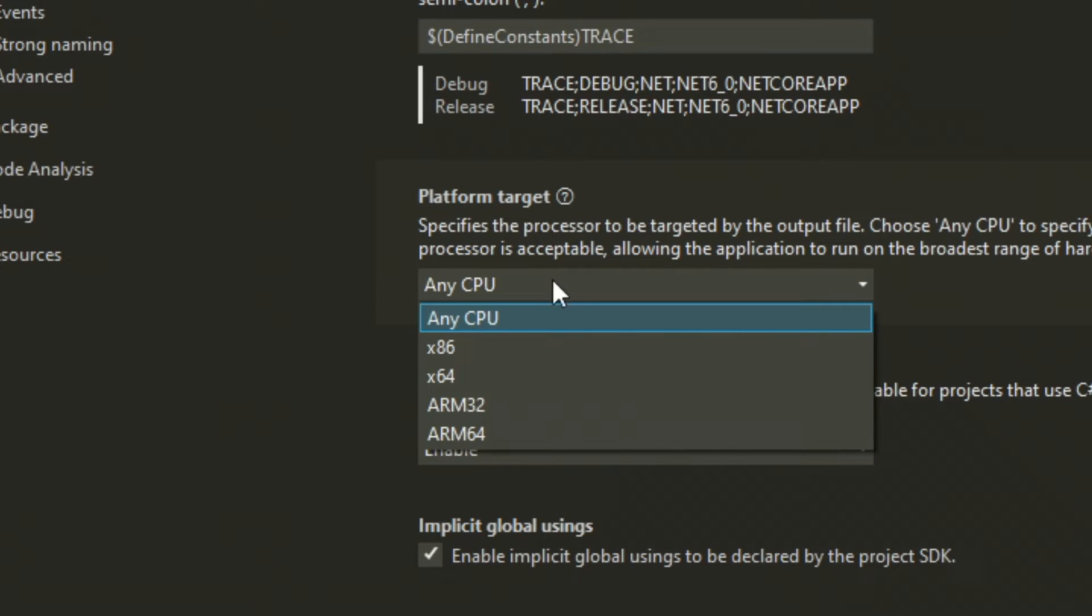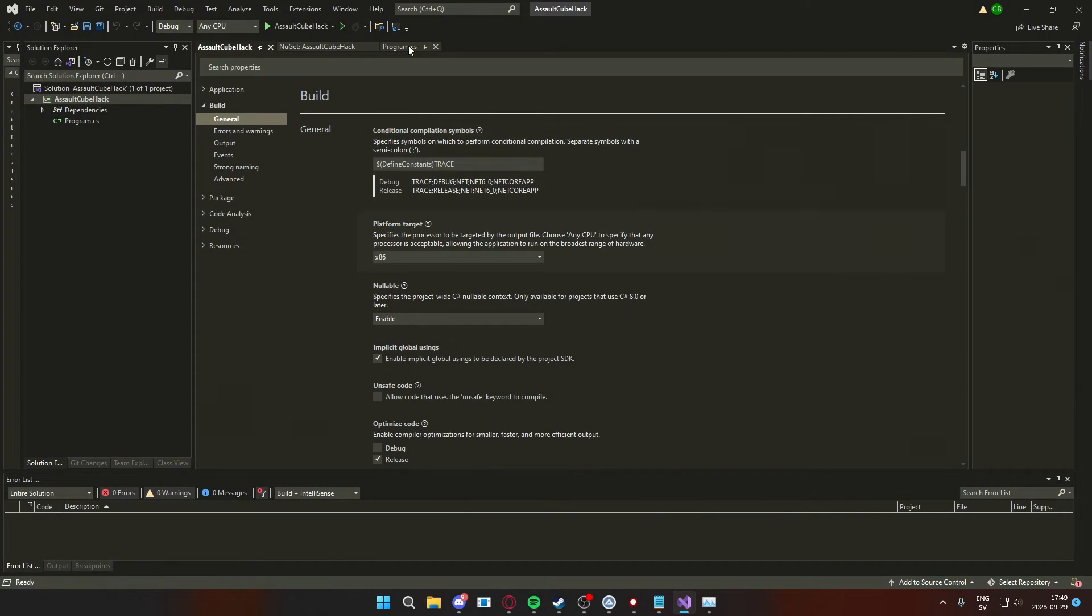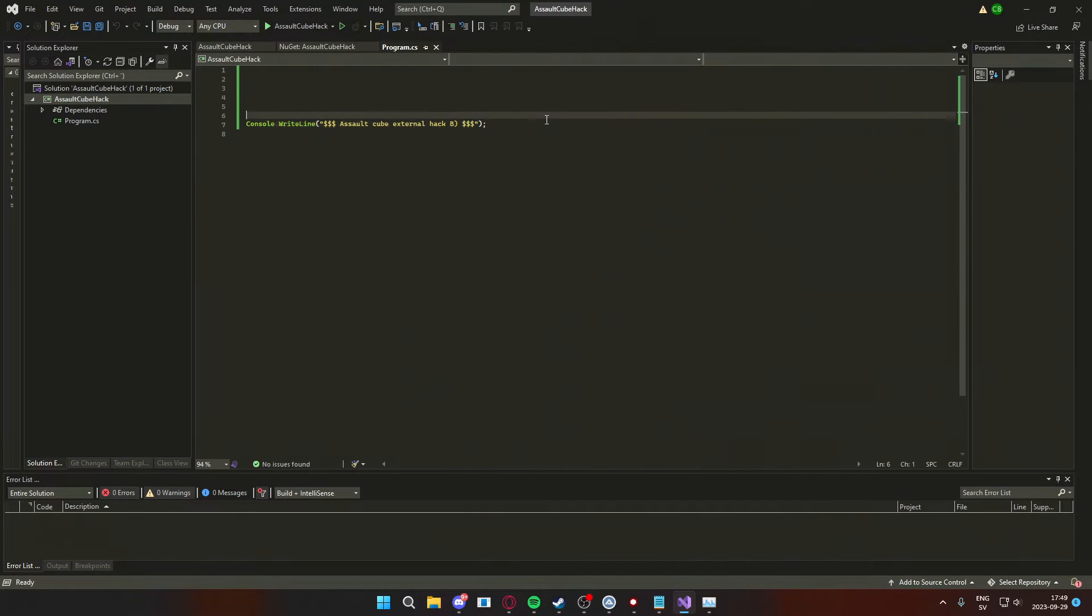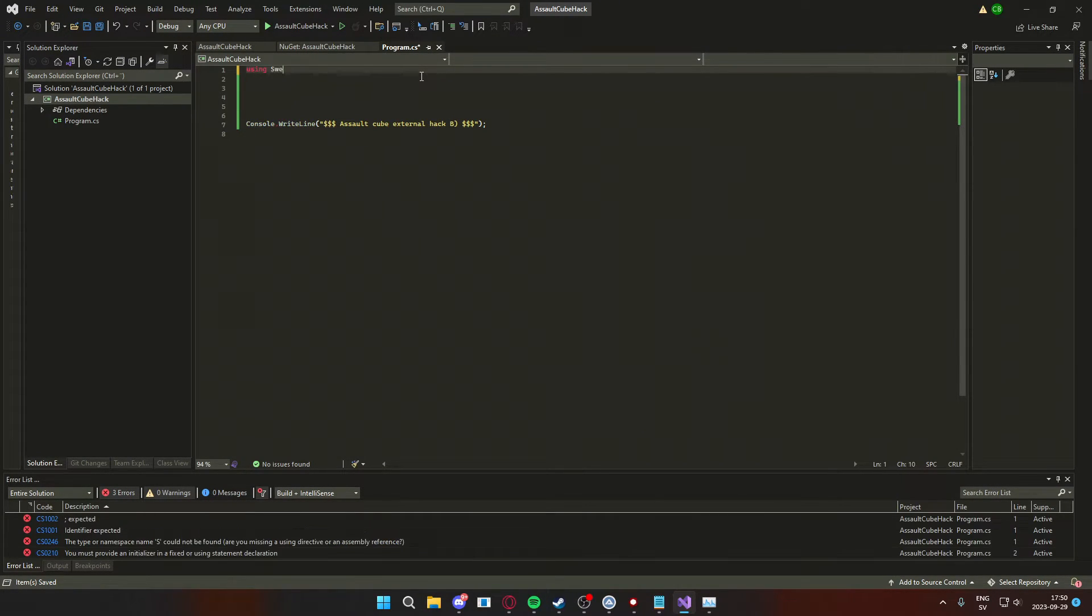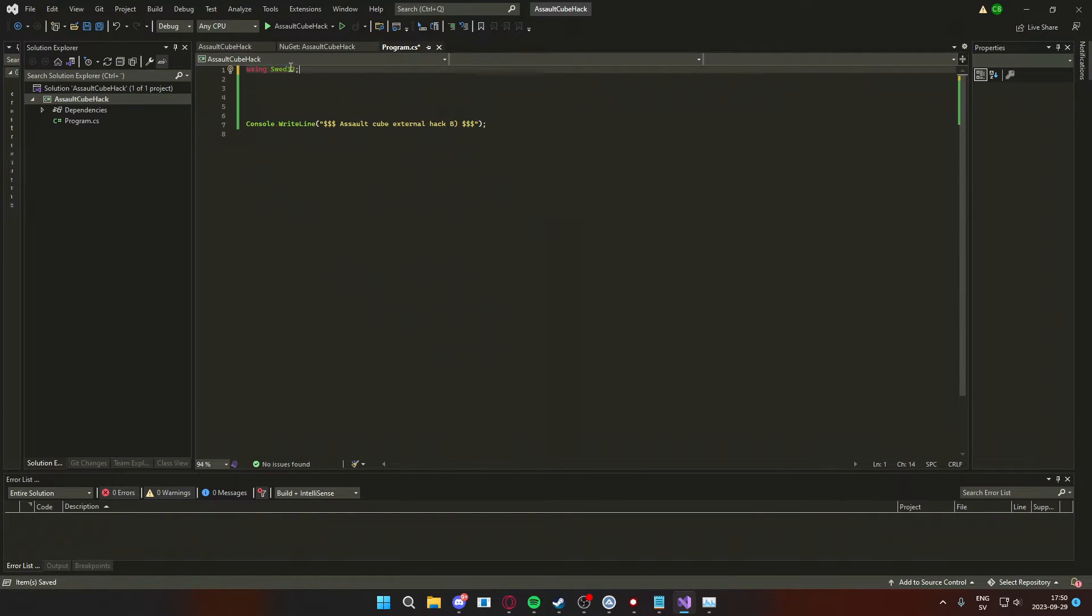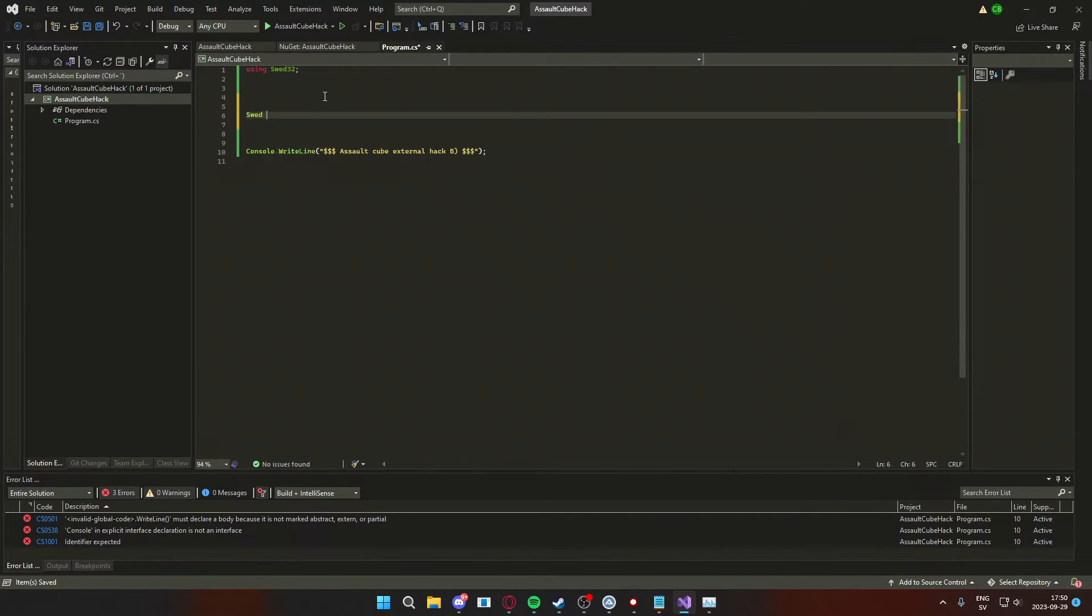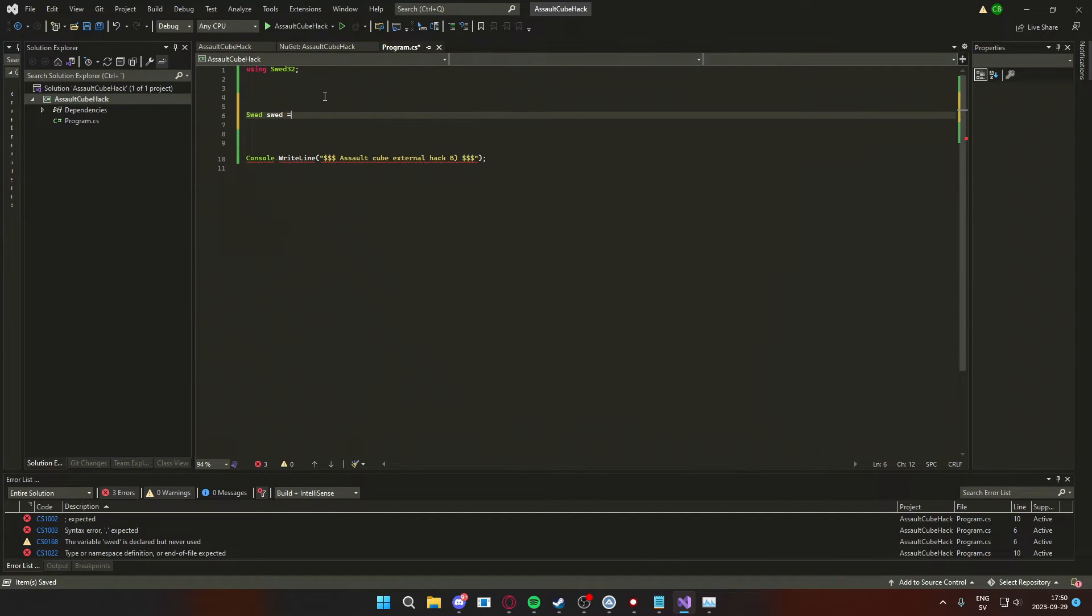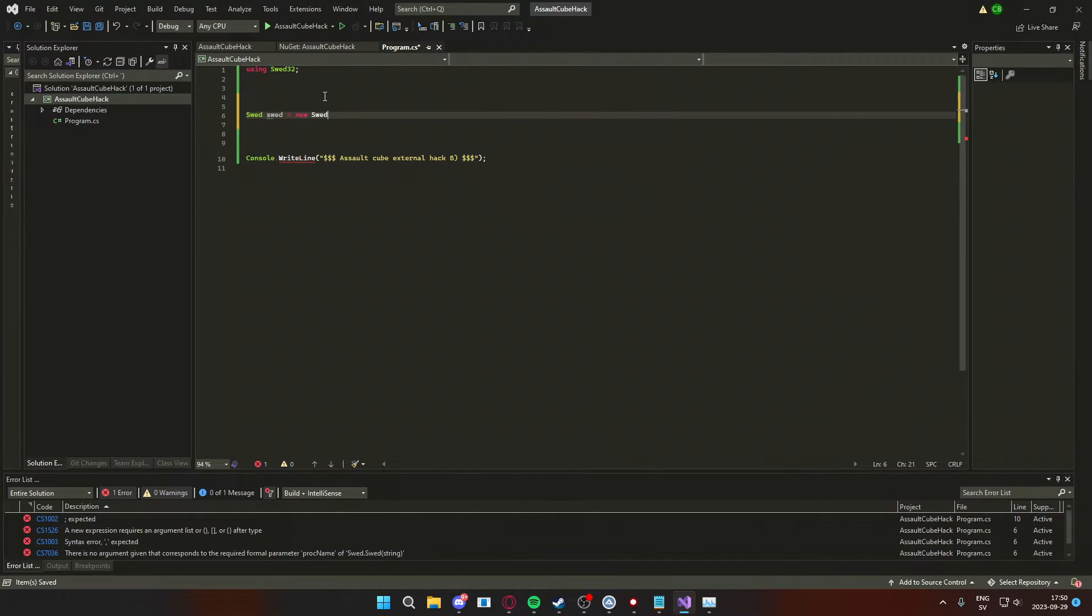To include the memory library in our code, we will write using swed32. And then we can instantiate the swed library by creating a new swed instance, and within the constructor we will write the process name of the game.